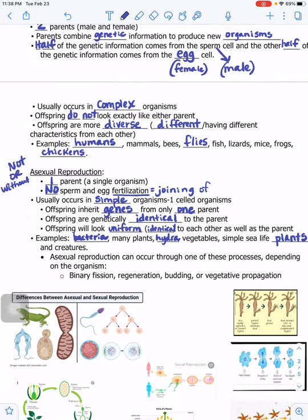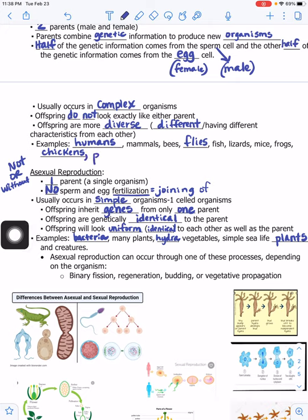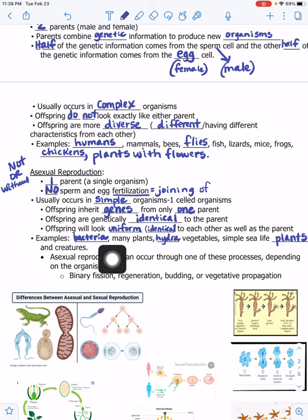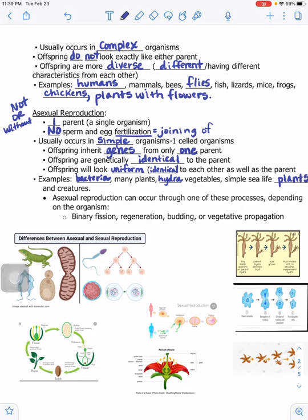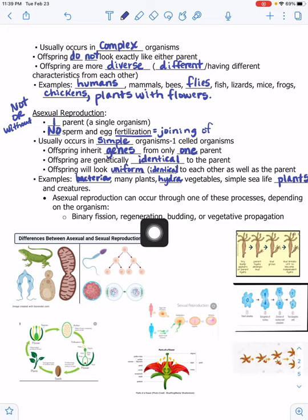Plants that have flowers reproduce sexually — make sure you've added that. Plants that don't have flowers reproduce asexually. Some types of asexual reproduction — though we're not spending much time on them this year — include binary fission, regeneration, budding, and vegetative propagation.